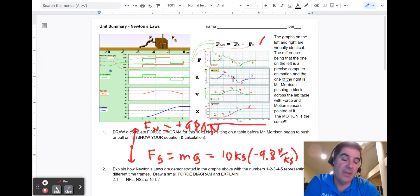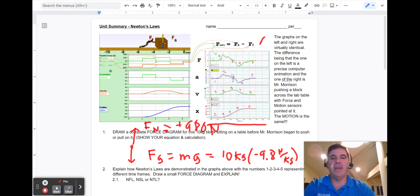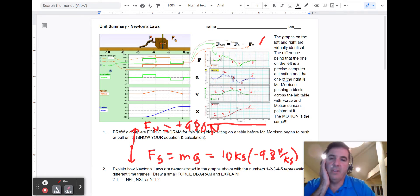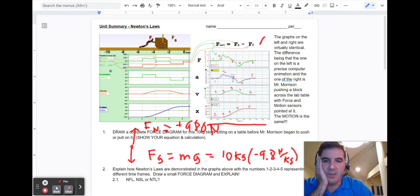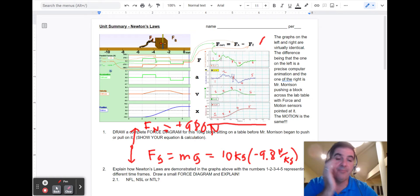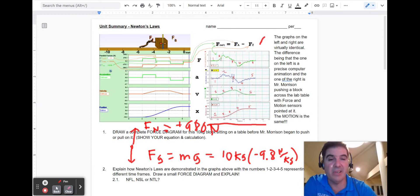Remember: if an object isn't falling, it's going to have a support force. The support force in this case is going to be equal to the force of gravity — not the same as 9.8, which is a common mistake.